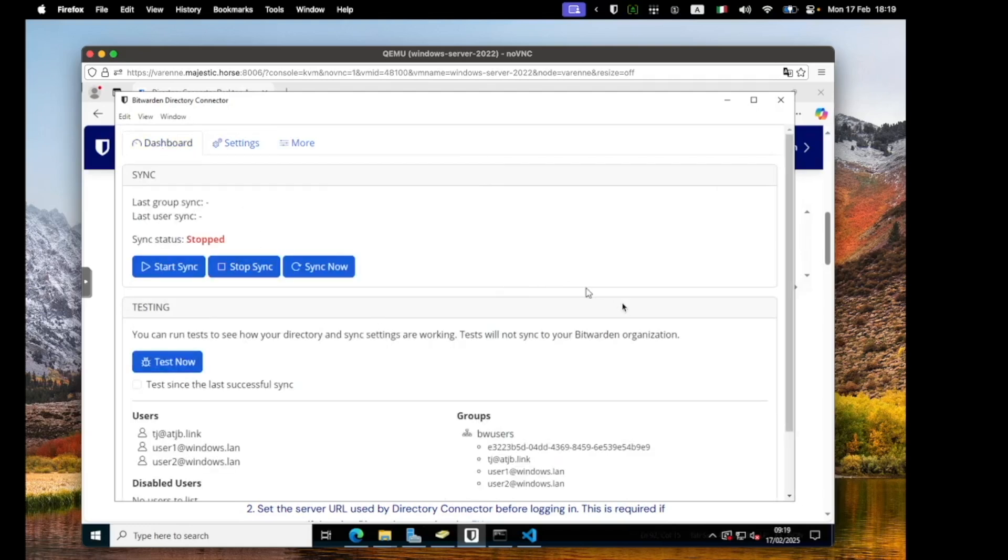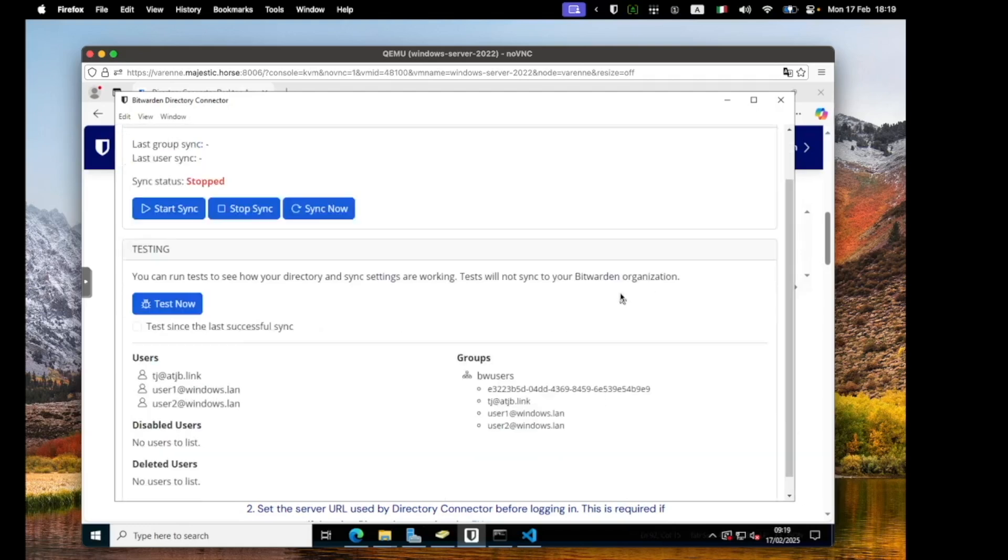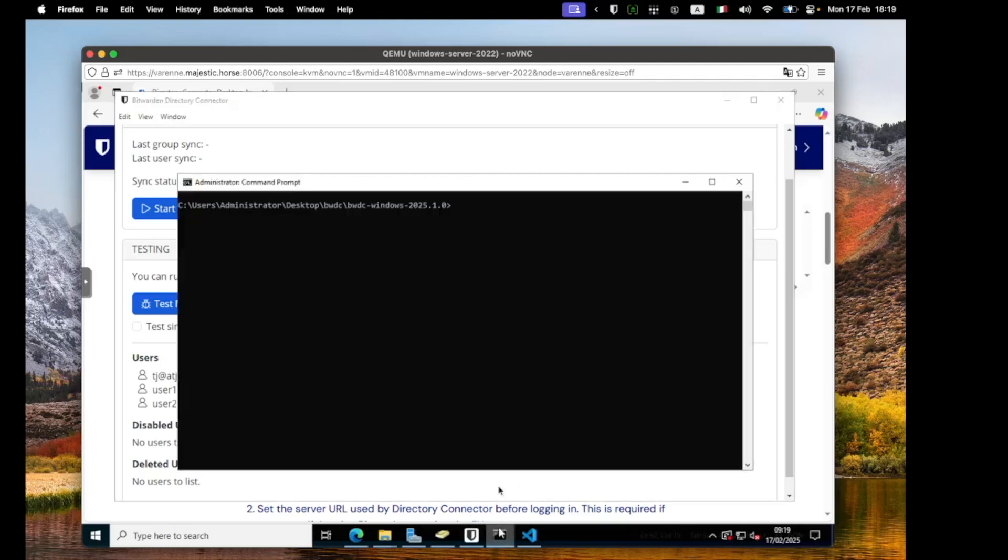Once I'm happy with the sync, I can simply switch over to the CLI version and here I am running that in the command prompt. And as you can see, without doing anything else, a bw test sync just works. We'll do it in a second.